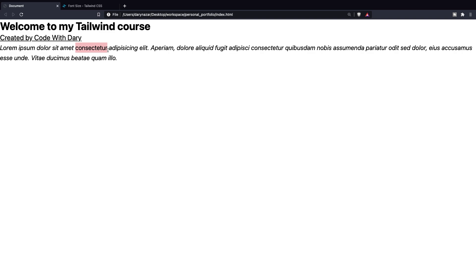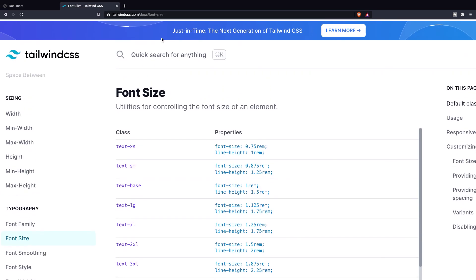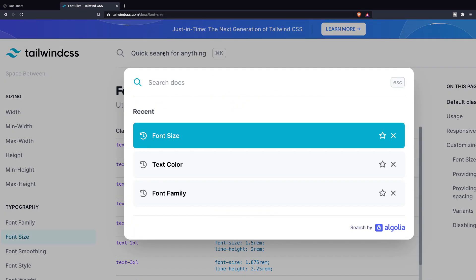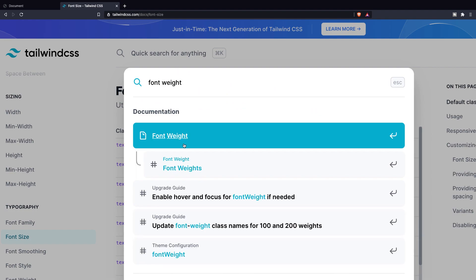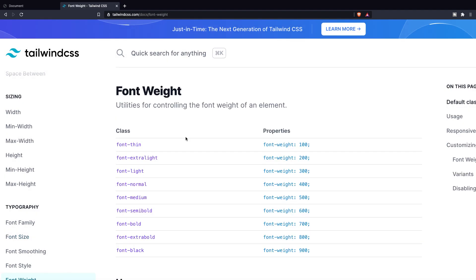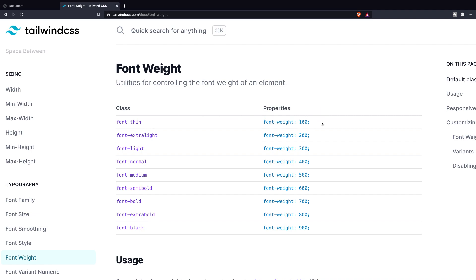Now, besides the font-bold that we added in our h1, we could use one of the nine series sets provided grades of boldness. If we go back to the official website of Tailwind, write down font weight. Open the first link that we get. You can see the nine different font weights that we could use. The default one is font-normal, which has a font weight of 400. Now, the smallest one is font-thin, which has a font weight of 100. And the highest is font-black, which has the highest font weight of 900.